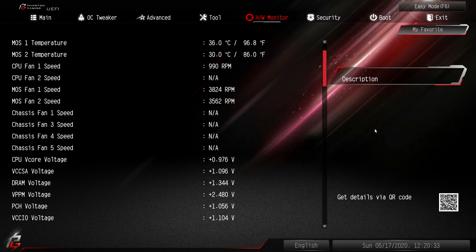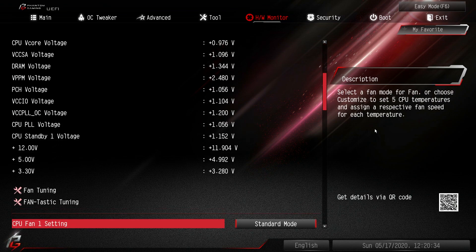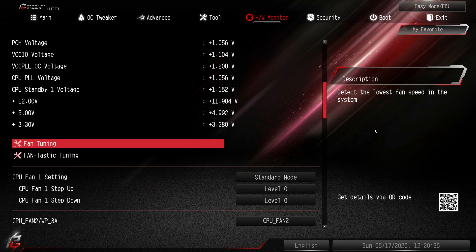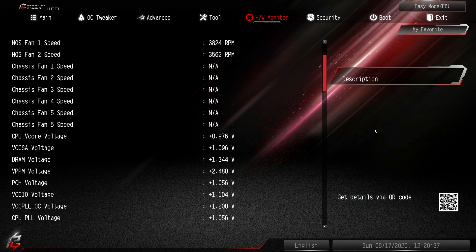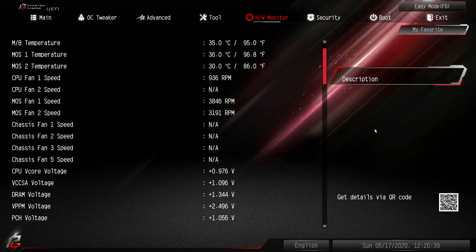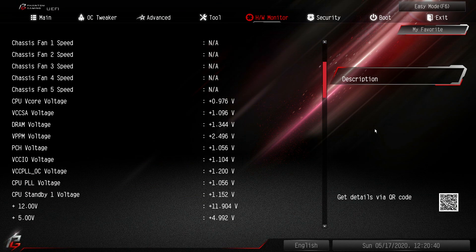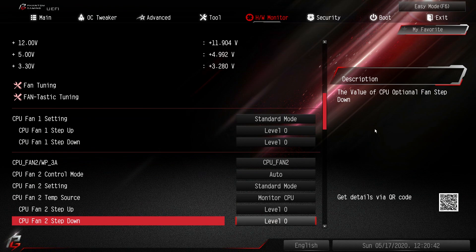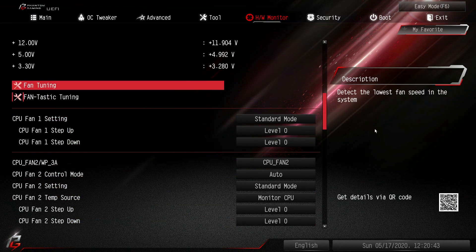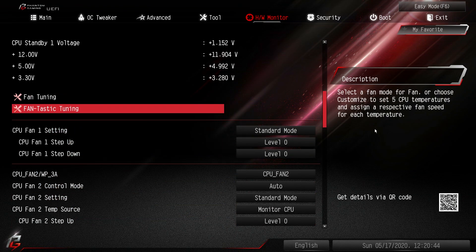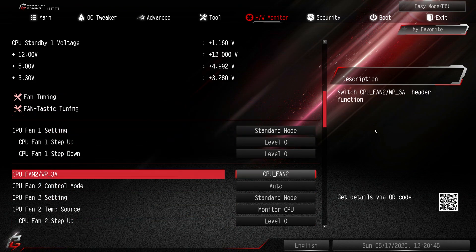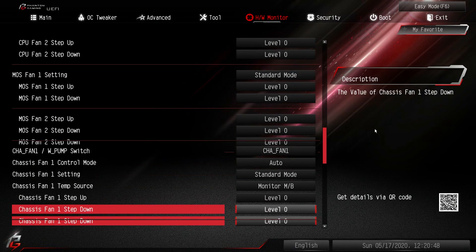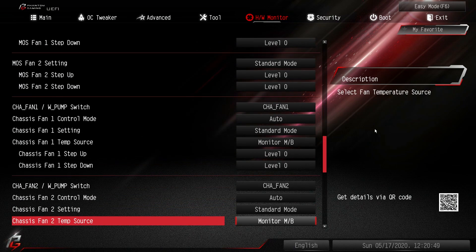Hardware monitor gives us our real-time readouts of temperatures, fan speeds, and voltages. If you're having some issues you might want to check this to see what your CPU temperatures are at and everything like that. And then you can set up your fans. Again you can go into fantastic tuning. You can tune all your fans or you can set them individually here with all the different settings. It's quite easy to do.